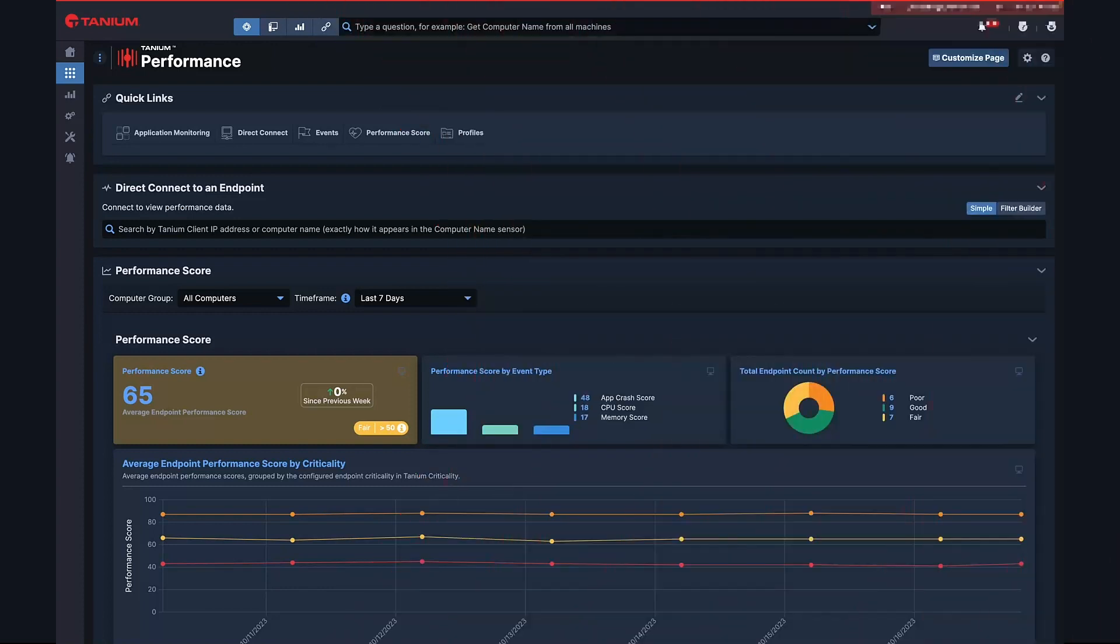When it comes to employee satisfaction, the performance and reliability of their endpoint is crucial. In today's world of work from home and hybrid work, an employee's digital experience quite literally is their work experience. And when that experience isn't optimized and performing well, users feel unproductive, helpless, and unsatisfied.